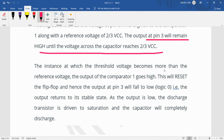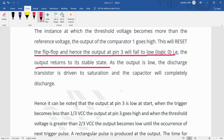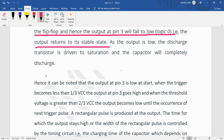When the capacitor voltage reaches 2/3 VCC, this resets the flip-flop and the output at pin 3 falls back to zero, returning to its stable state. The discharge transistor is then driven back into saturation and the capacitor discharges completely.